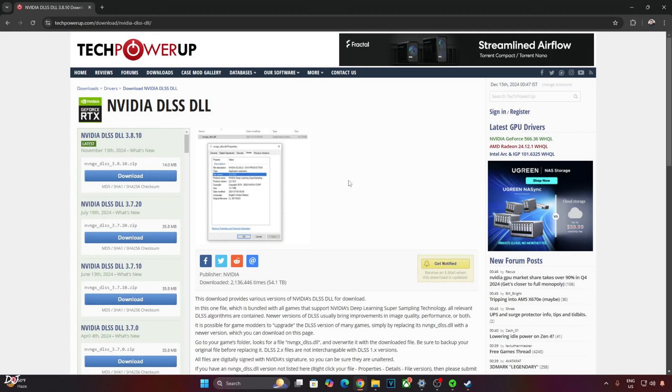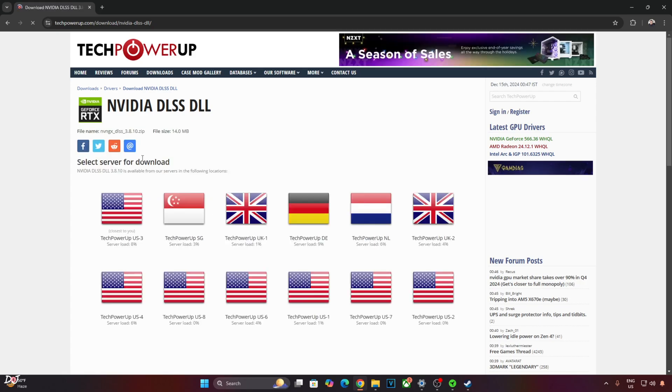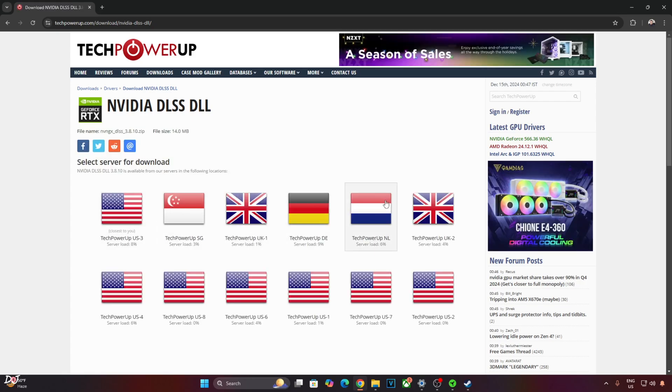The game comes with a very old version of DLSS upscaler. I think it's version 3.1. I'll be manually updating it to the latest version that is 3.8.10. You can download it from TechPowerUp's website. I'll give its link in the description. Click on Download here. Click on any of the servers, download will start.